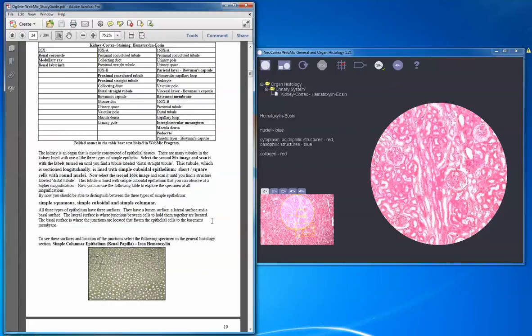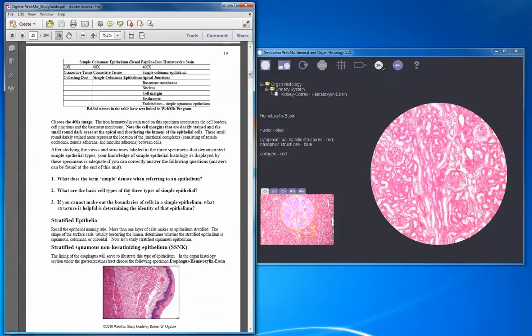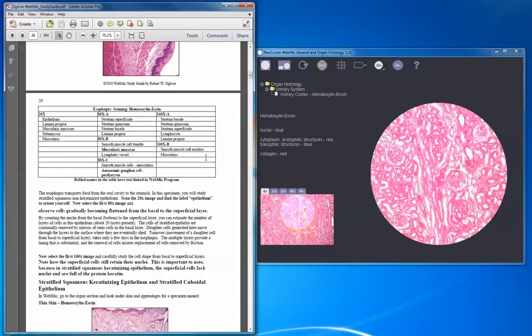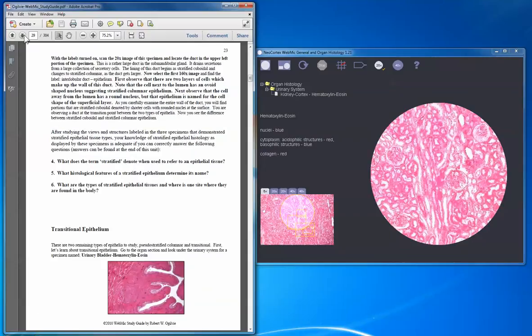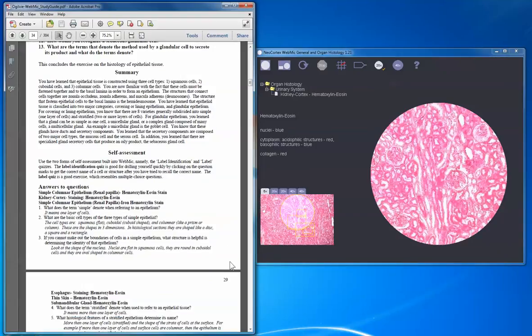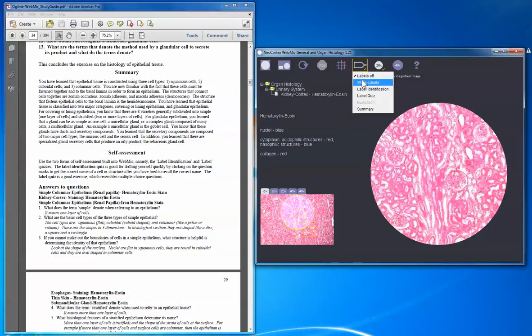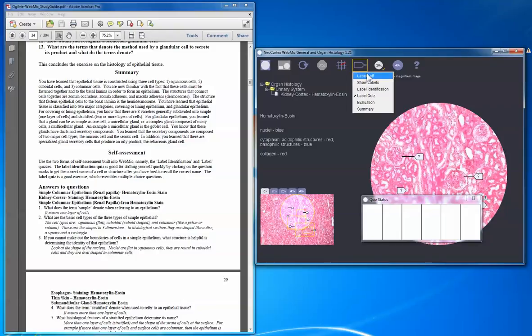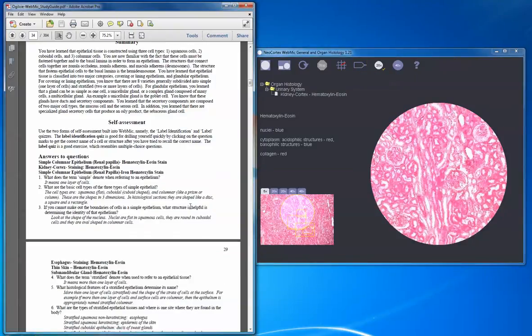After looking at several specimens, you have questions — for example, what does the term 'simple' denote when referring to epithelium? It denotes one layer. That's one of the concepts you need to learn by combining what you learn in lecture with what you're learning in the WebMIC study guide. That pattern is repeated throughout, with more questions appearing. At the very end, you have another form of self-assessment with answers provided. For example: what does 'simple' denote? It means one layer of cells.